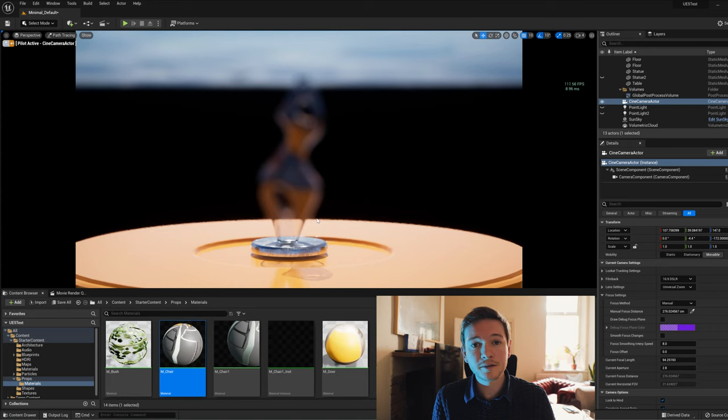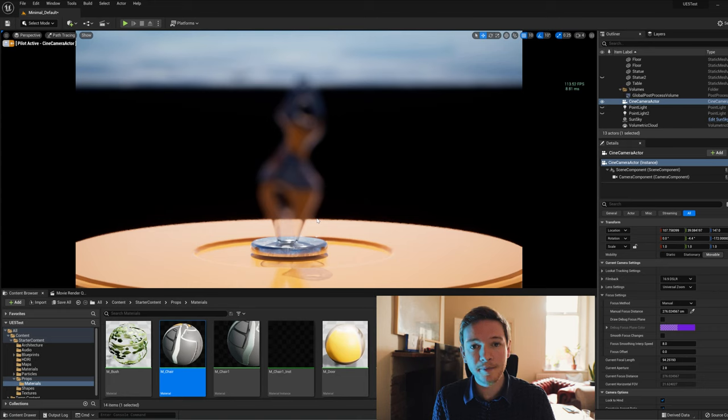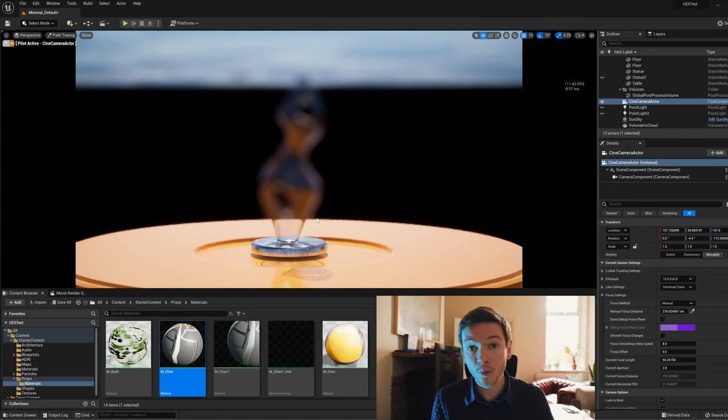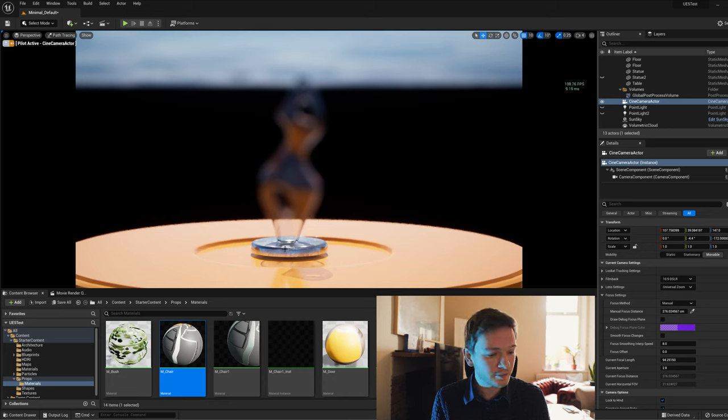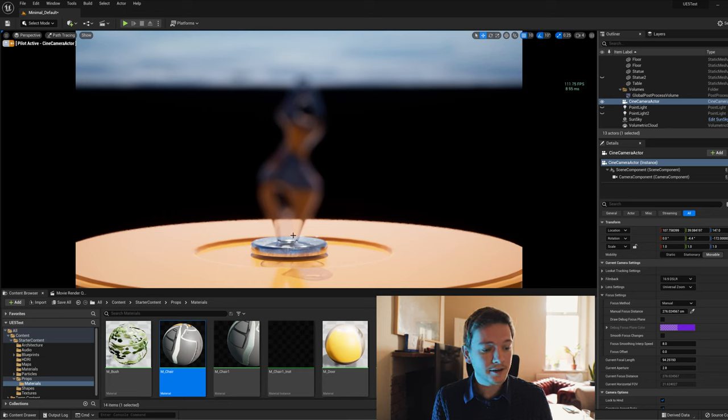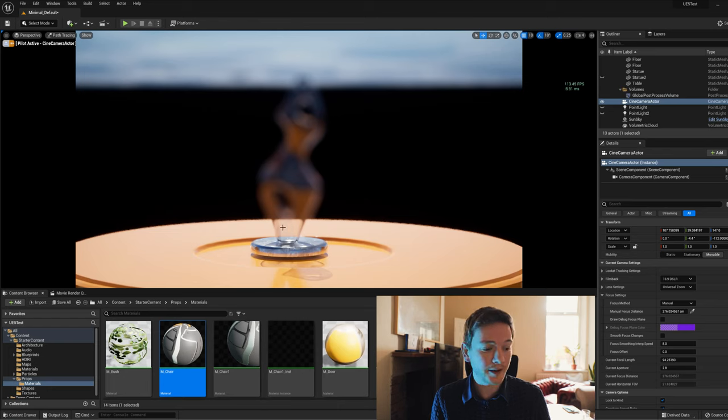The translucent material doesn't render to the depth buffer, so it doesn't know where it is. Even this bottom section is actually inheriting the depth of field from the table, which is why it's in focus.